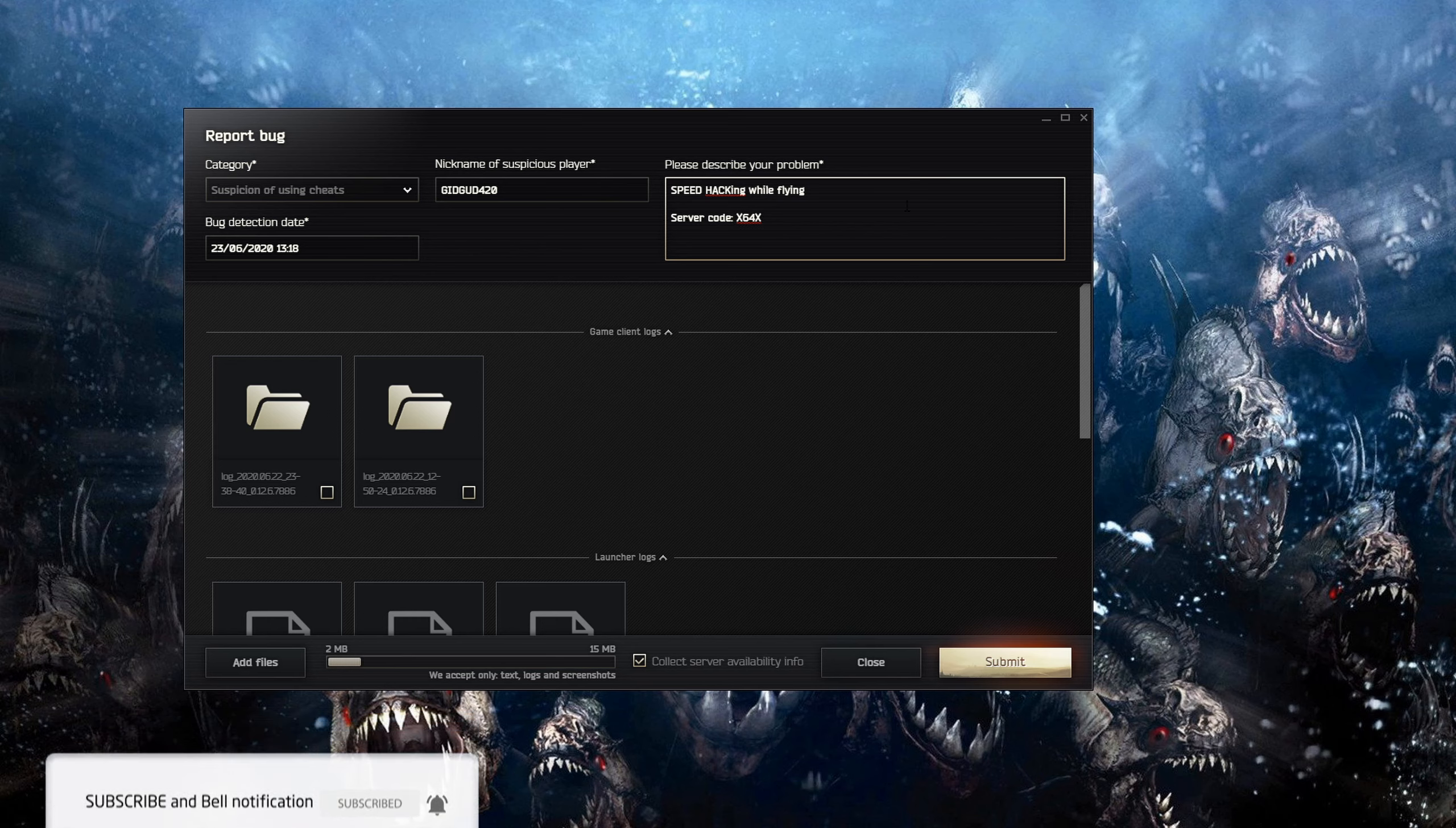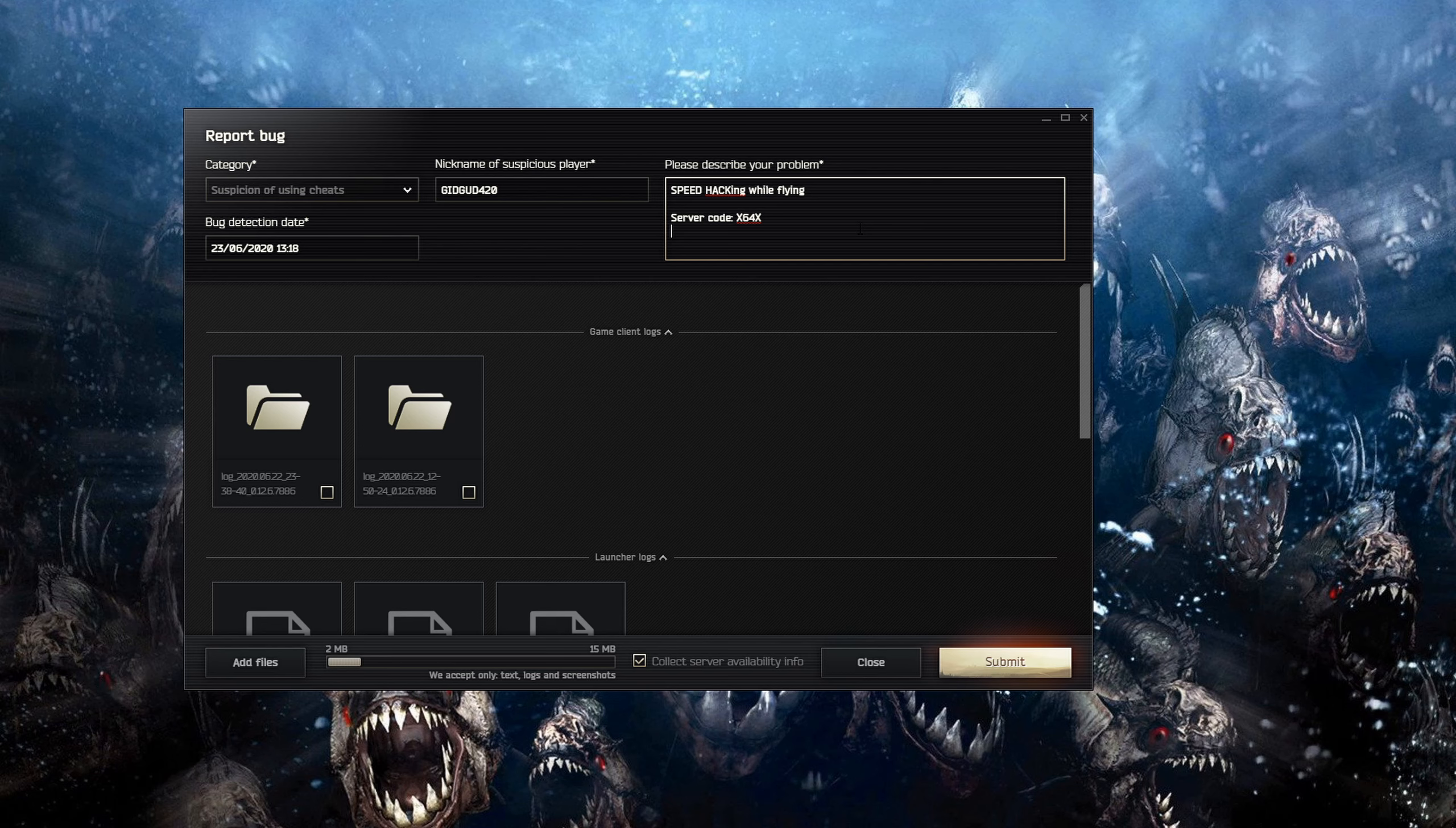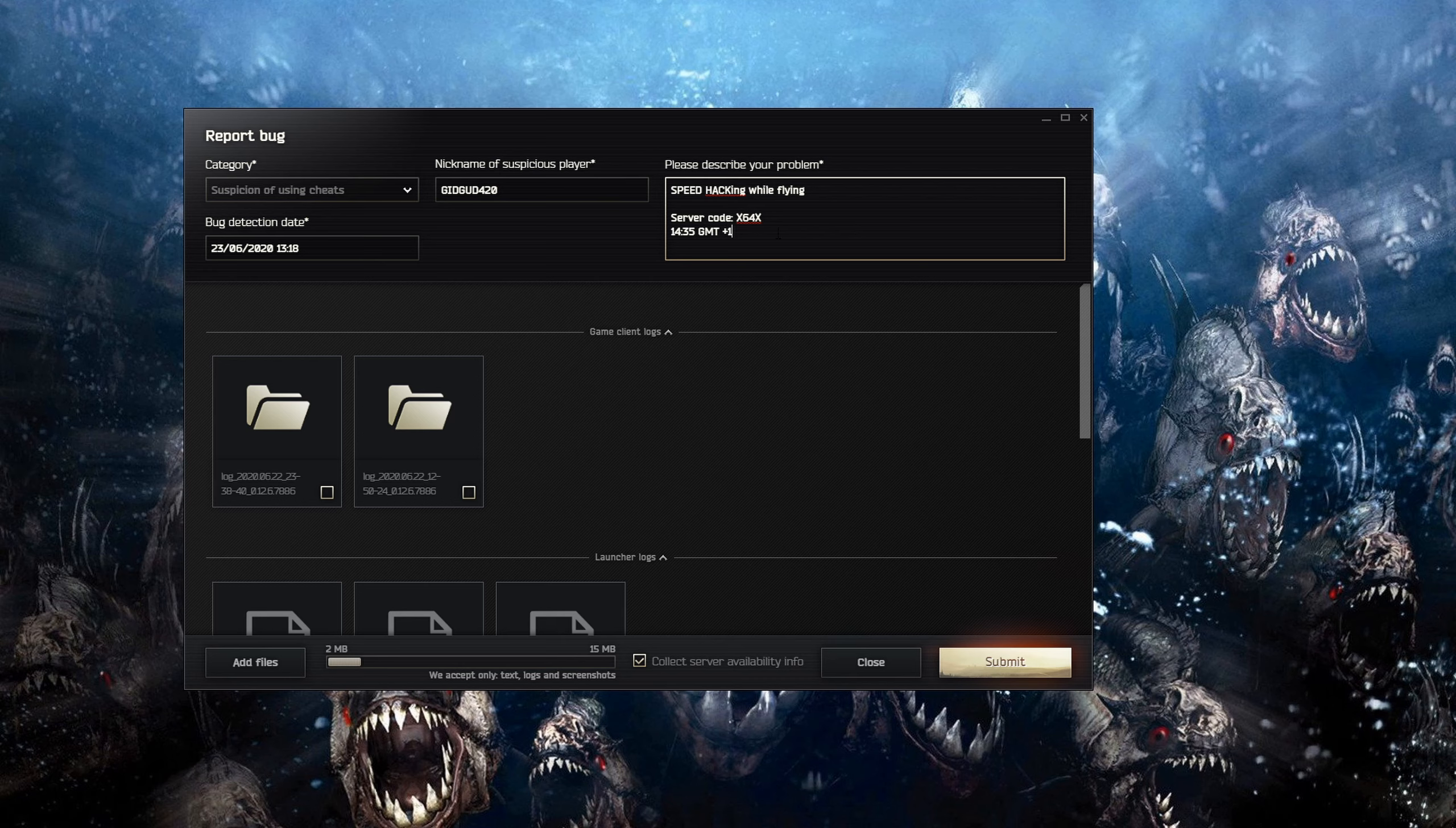And then you could even give a time frame of when it happened. So 14:35 GMT+1 because you know that's how British people are currently at the moment. And then here you go, so they got the server code, your time and when it actually happened.